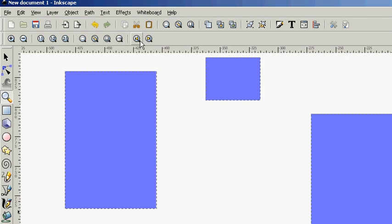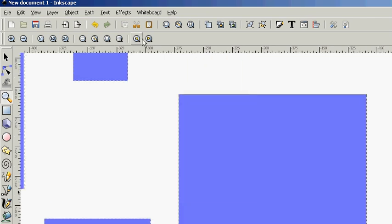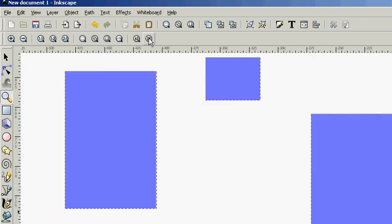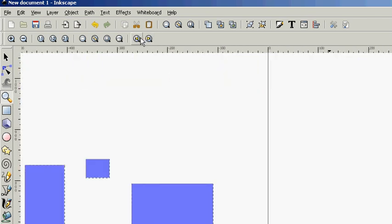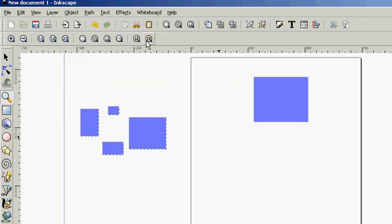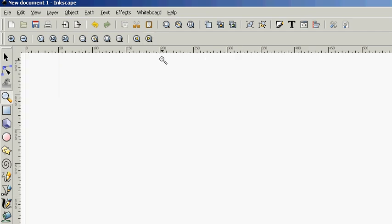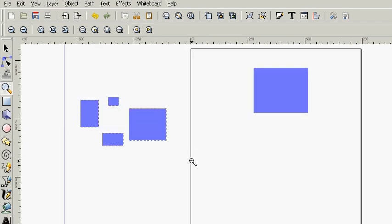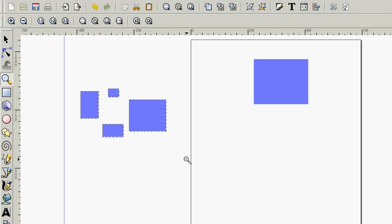And here we can choose the previous zoom. We can go back and forth in zooms, just like we use a back button in a browser or a forward button in a browser.